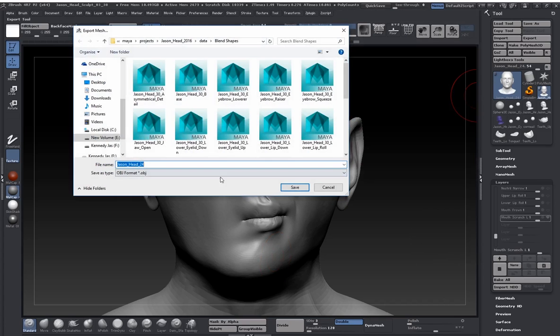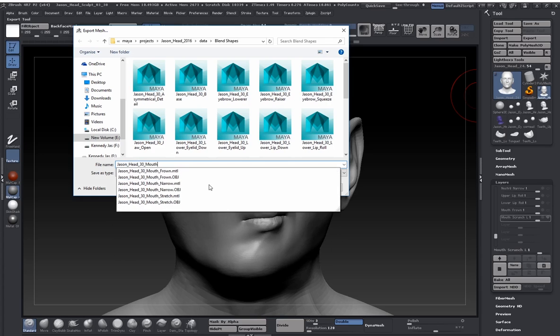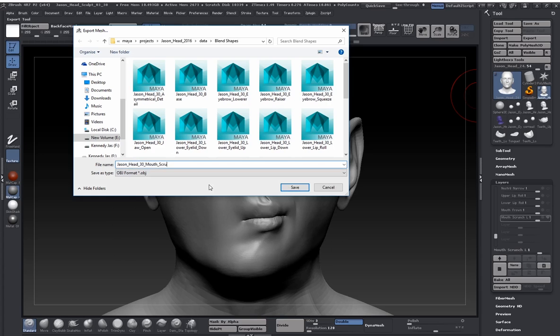So I'm just going to say Jason head 30 mouth scrunch left.